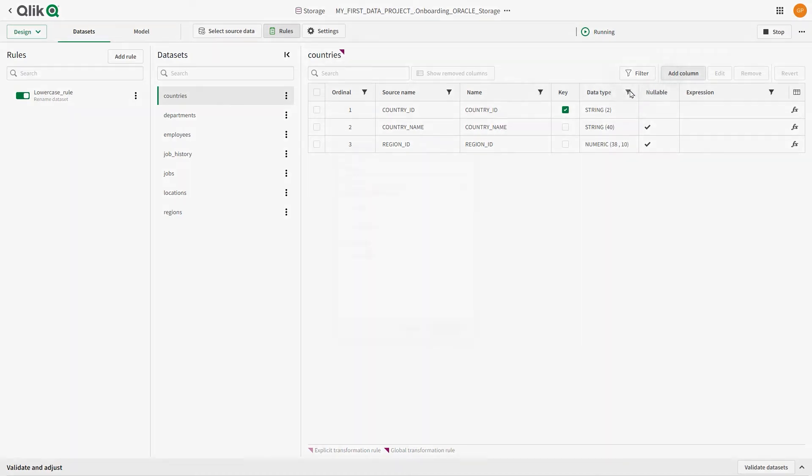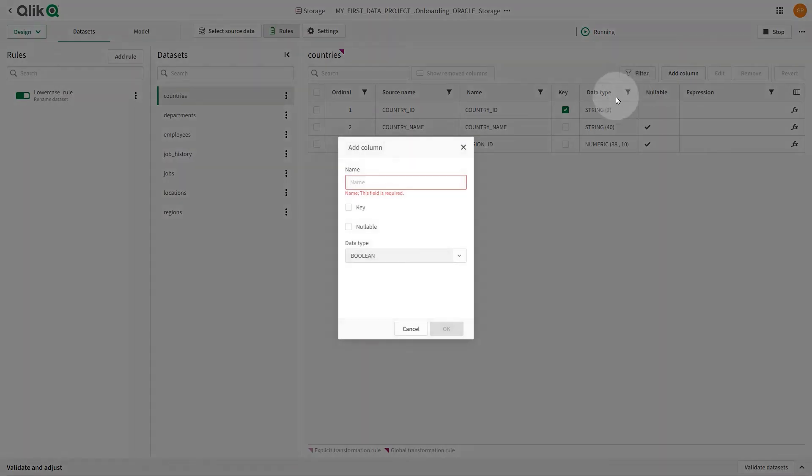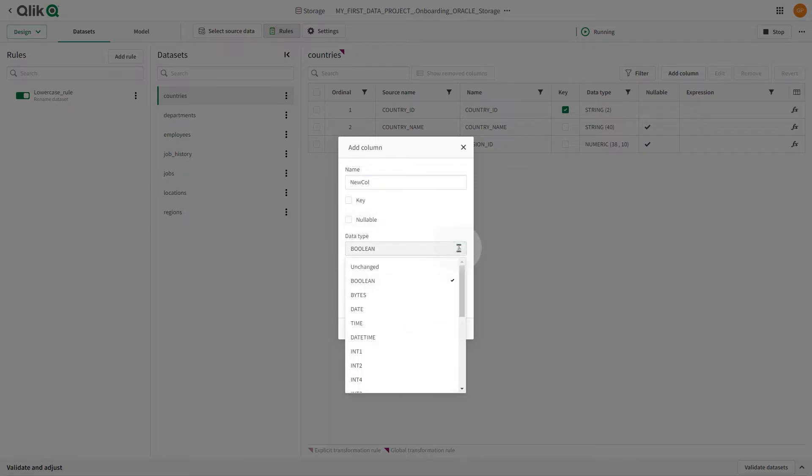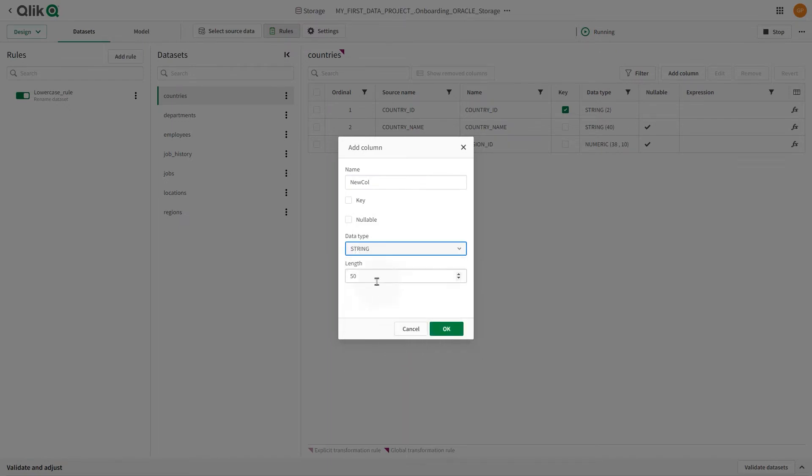You can add a column by clicking on the Add Column button. You will need to provide a name for the column. You can also set the column to be a primary key and if it will be nullable. In Data Type, you can set the data type of the column. For some data types, you can apply additional settings. For example, Length or Precision.